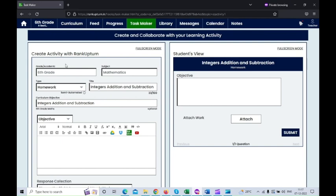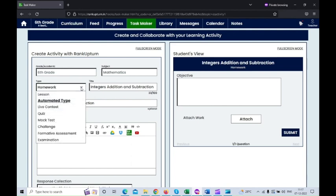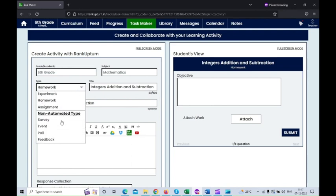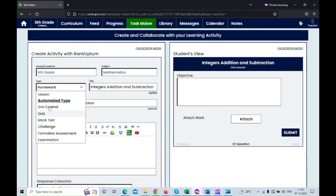In the Task Maker, here you can see the grades and the subject. Under the 'Type' section, you can see three major categories: automation type, semi-automation type, and non-automation type. Any learning activity that, when scheduled, ensures content delivery, response collection, and validation by itself is known as an automation type.